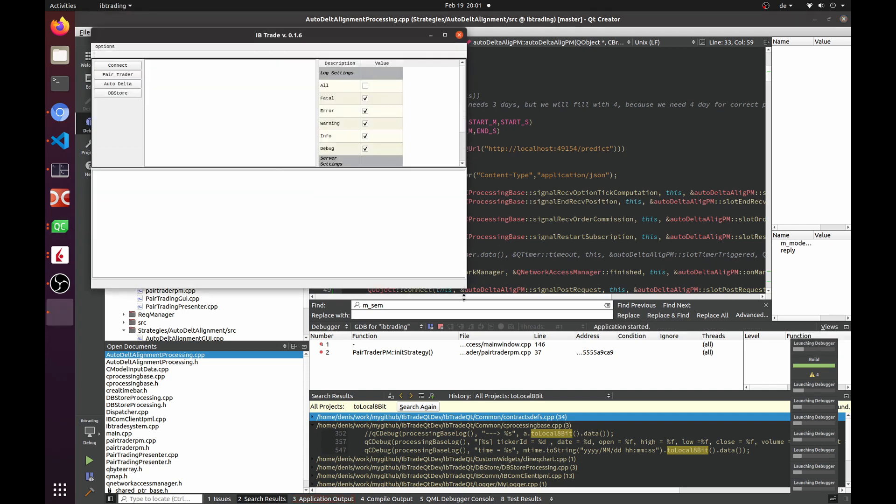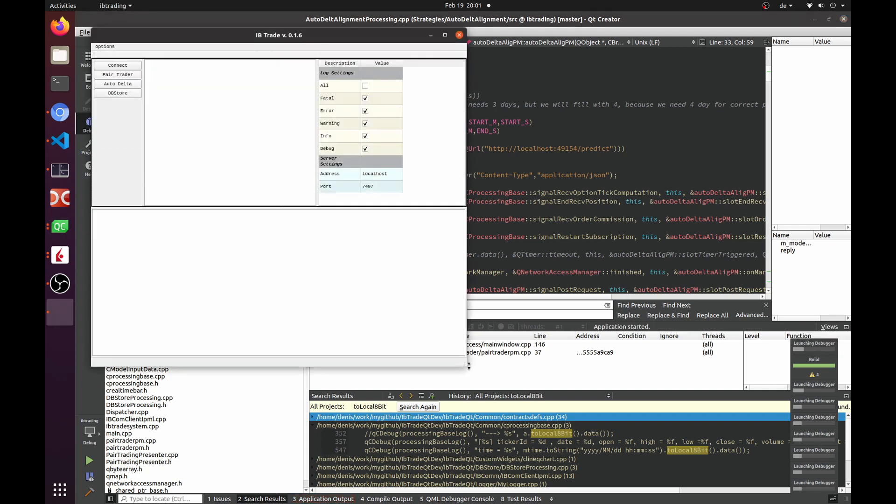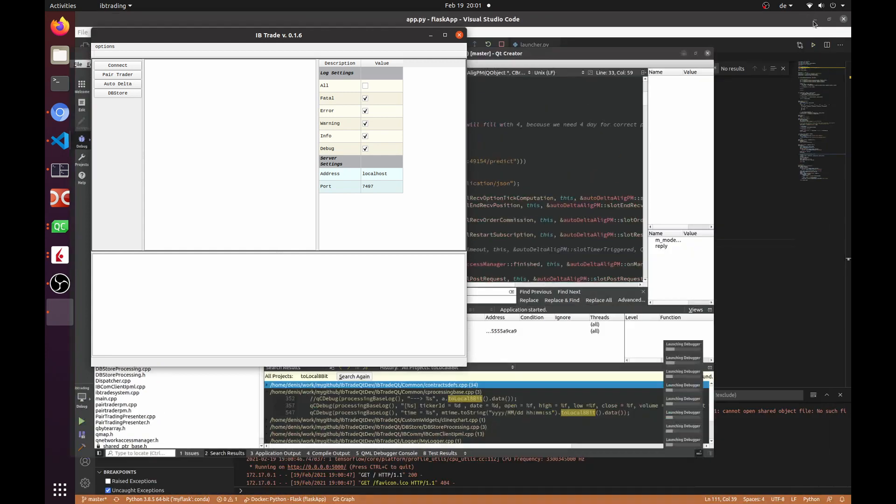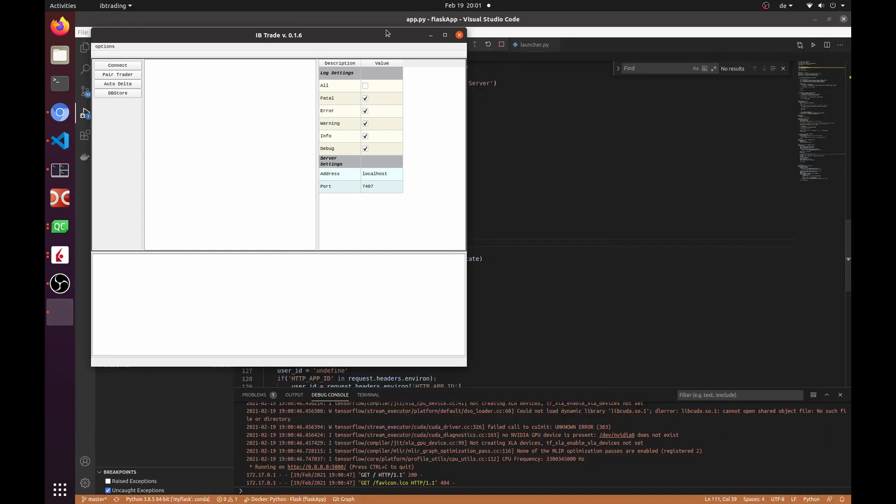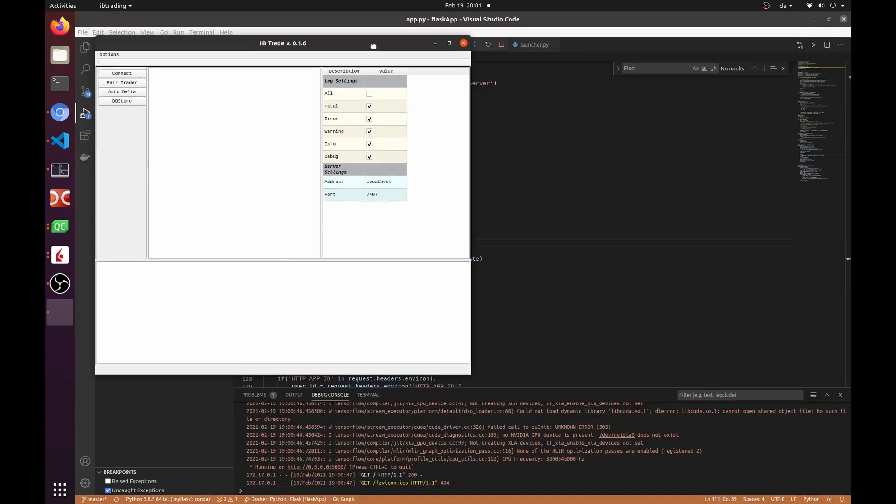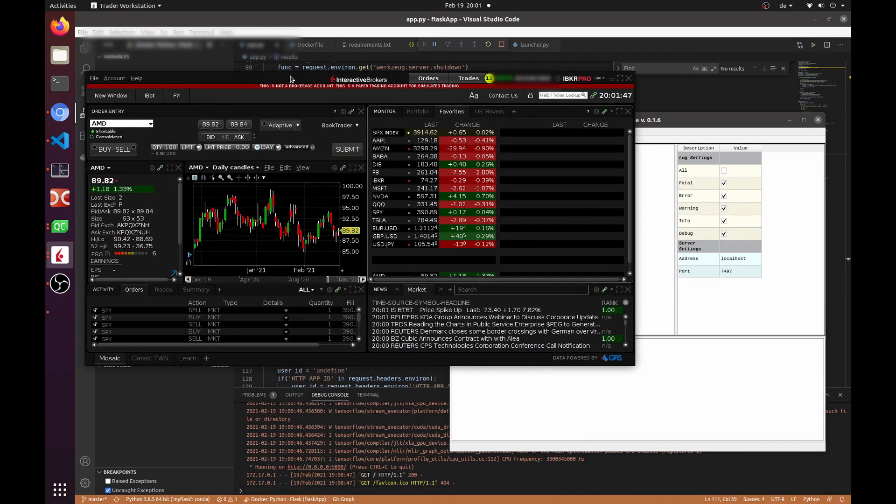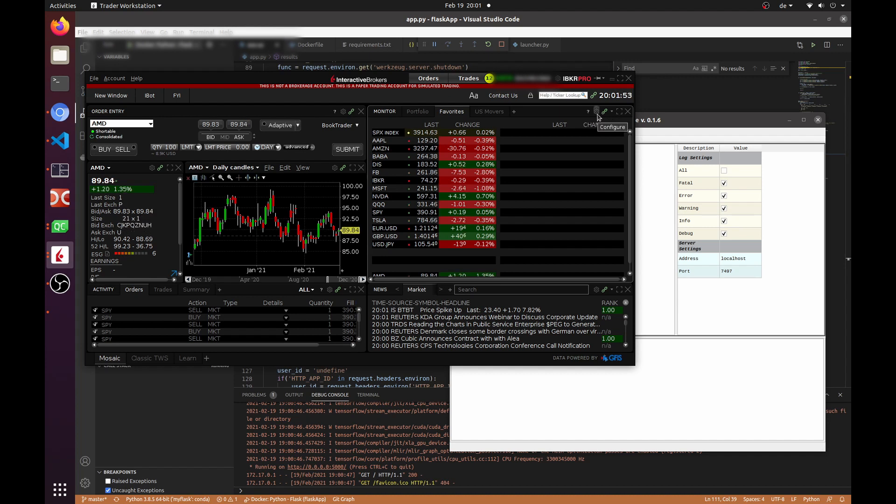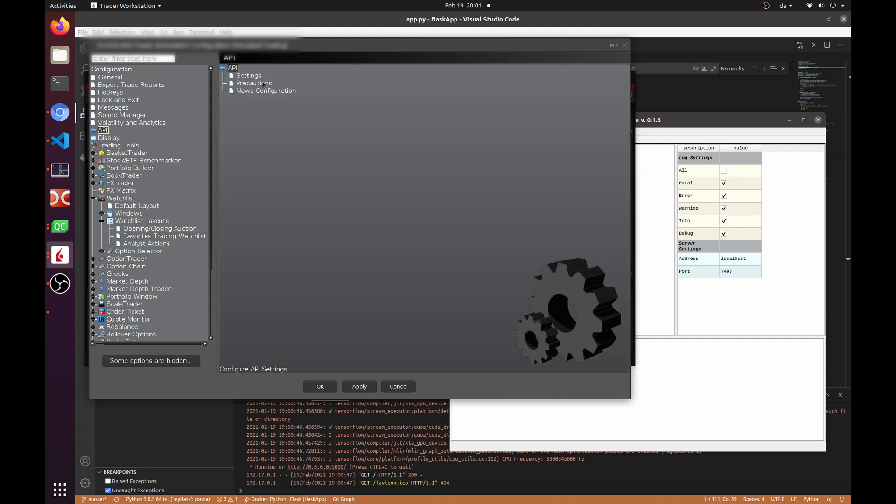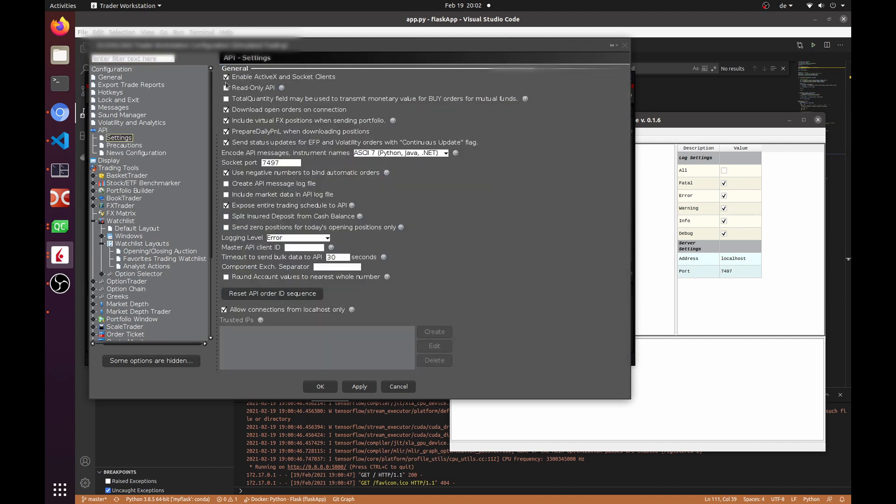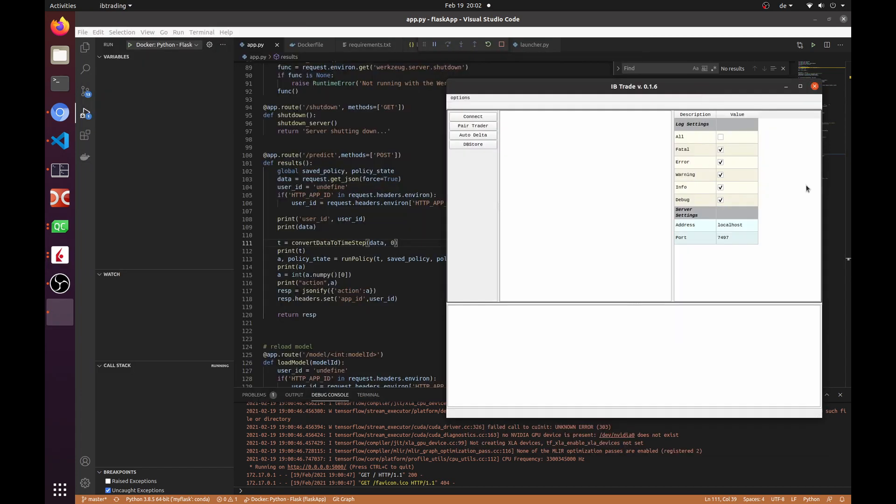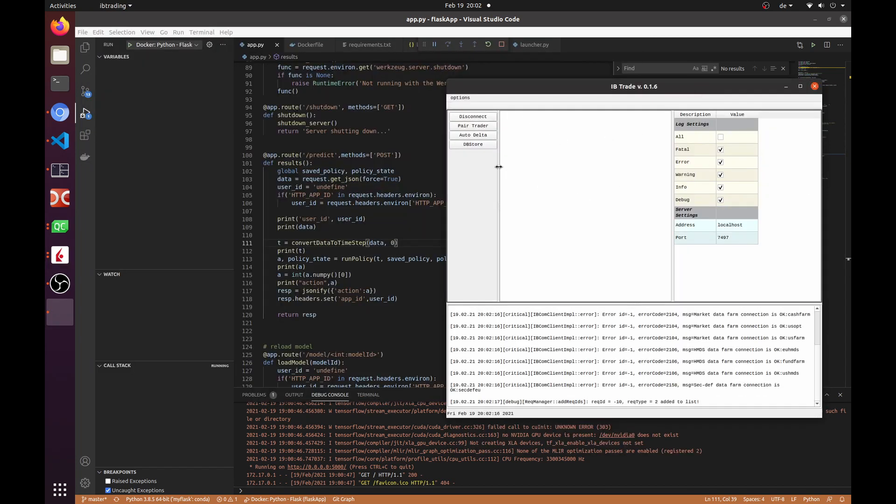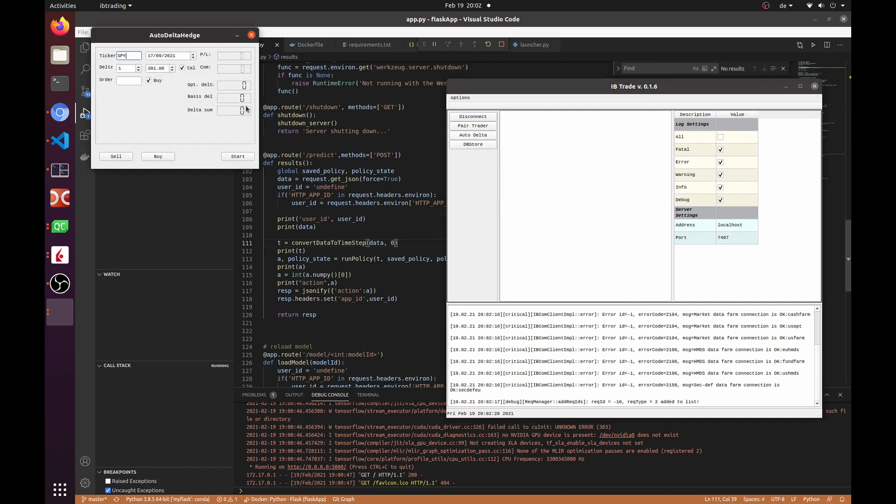Now we need to connect to the Interactive Broker application or Interactive Broker gateway. Before clicking to connect, let's check if the API is activated and we have the correct ports. Well, everything is good. We can start our test application which is using our module.